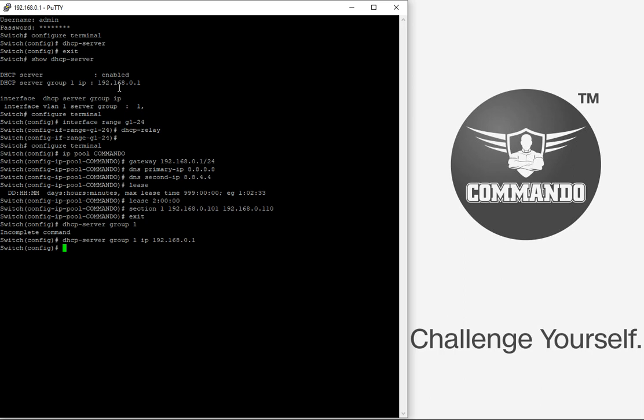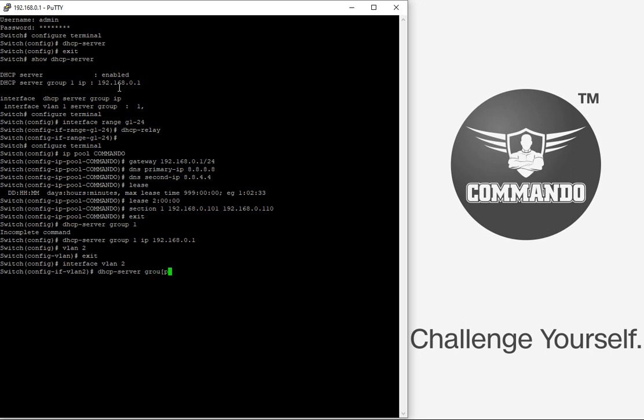I can also have multiple VLAN having different DSCP server configured in this Commando switches. So let us say I create VLAN 2 and I want to have the DSCP relay for this VLAN 2 with DSCP group 1 and DSCP server group 1 IP 192.168.0.1.